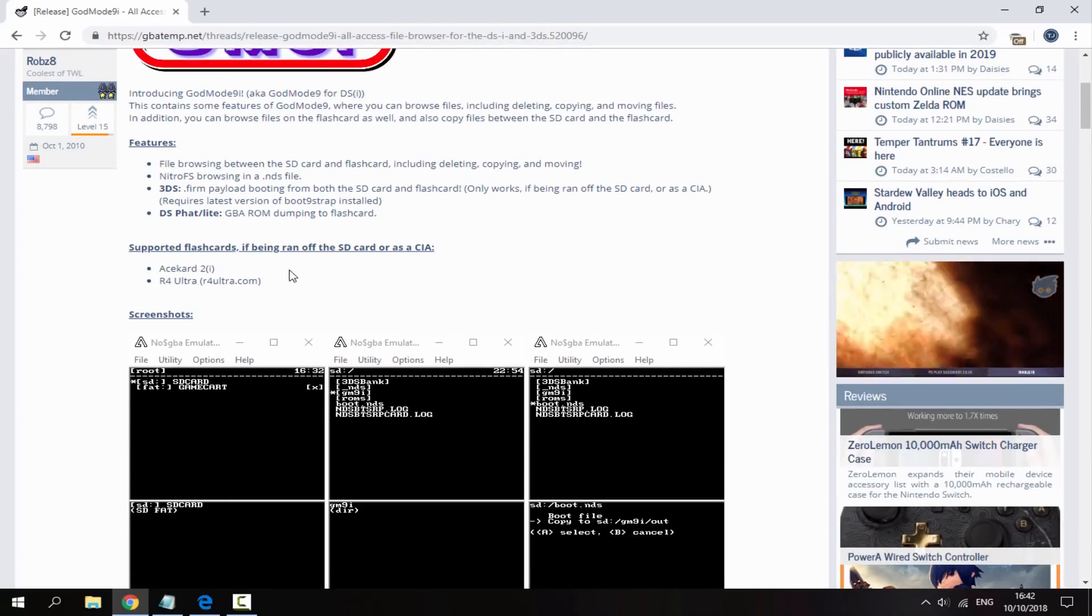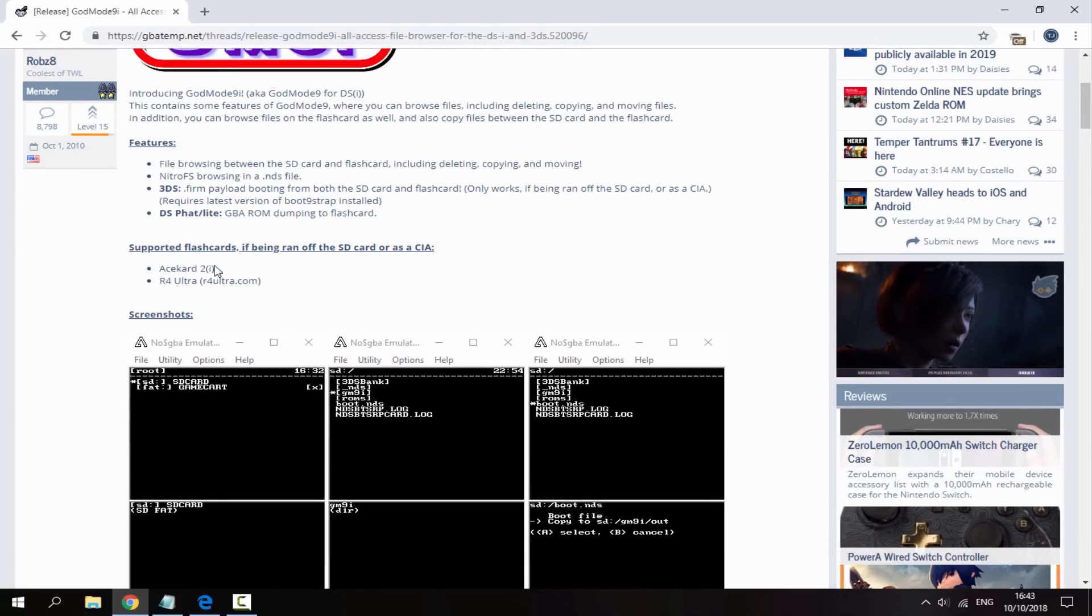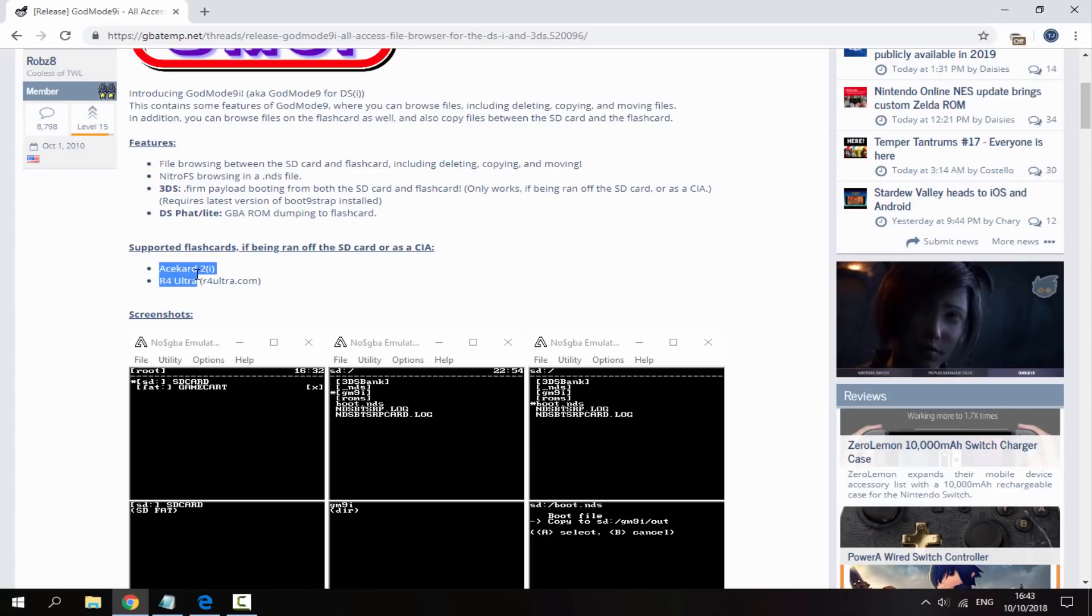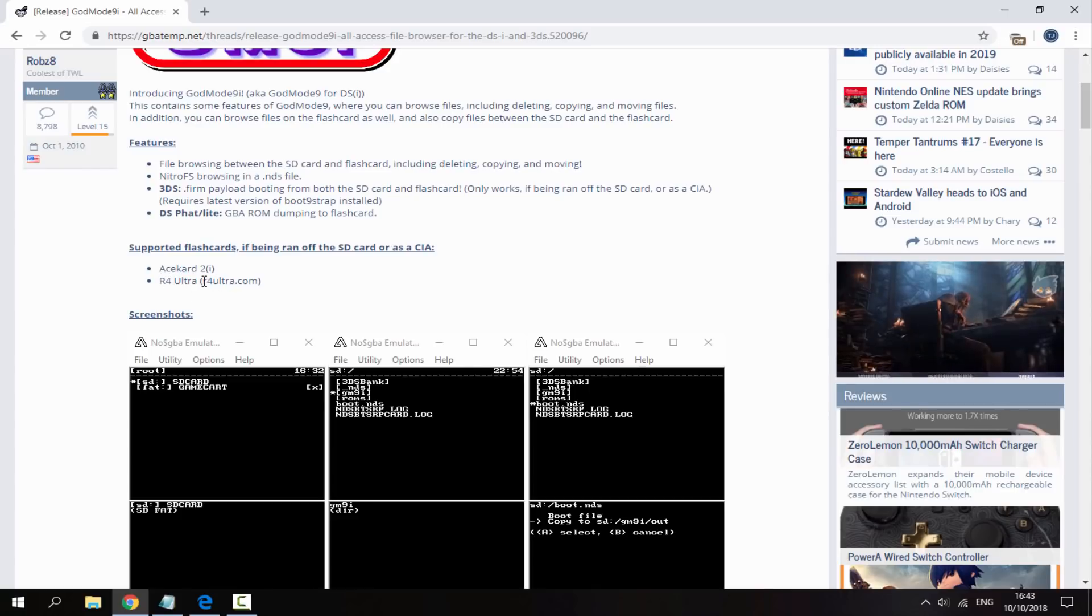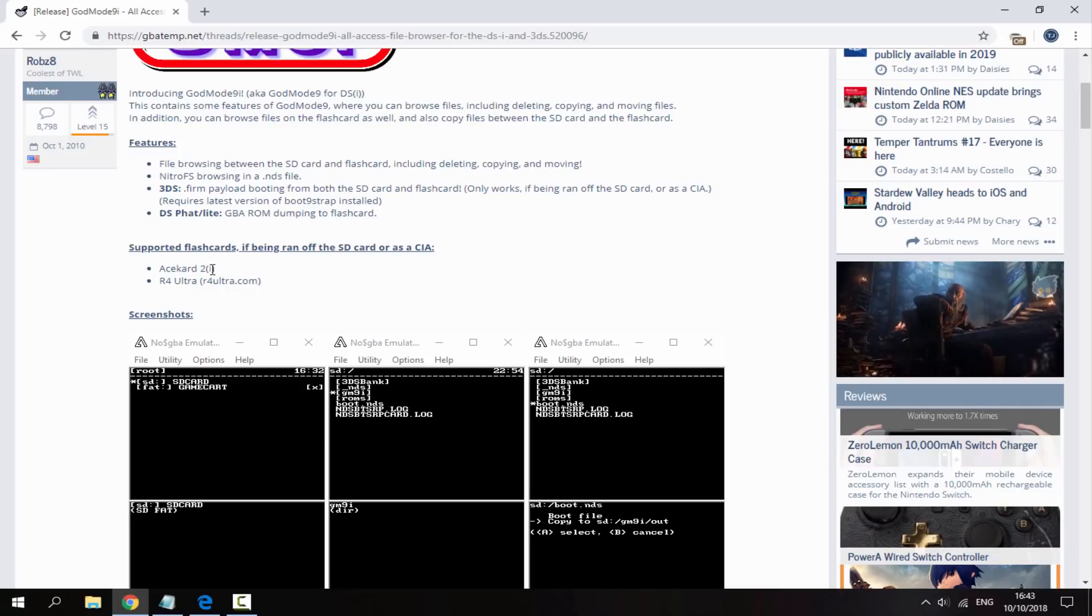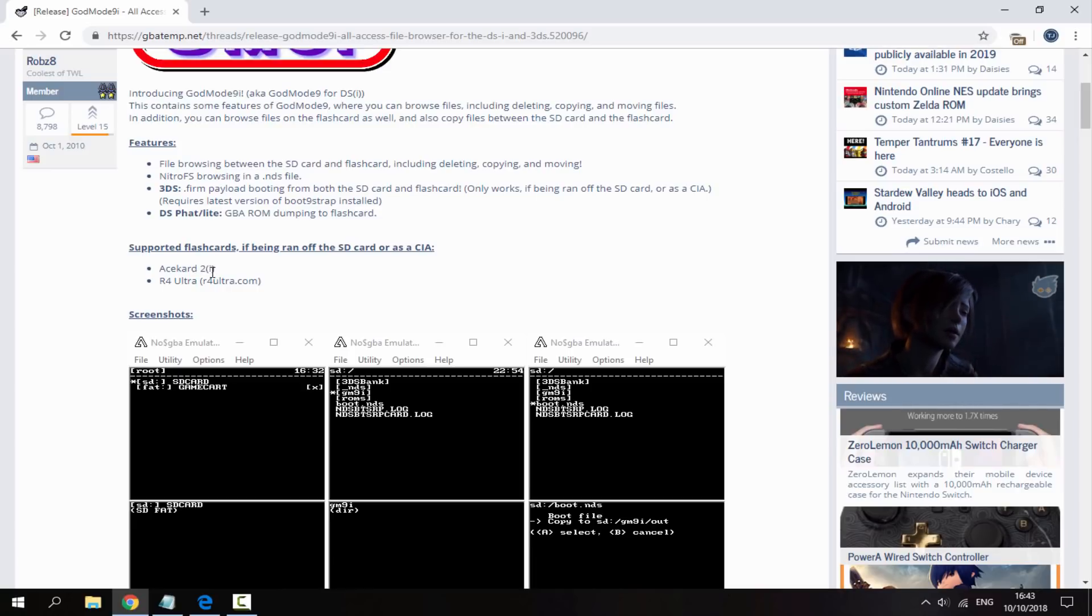So these are the flash cards that it supports. Again unfortunately I don't even have one of these. The Ace card 2 and then the R4 Ultra. You guys can google them, check you have them. I think I've got about four flash cards now and I don't even know these two.